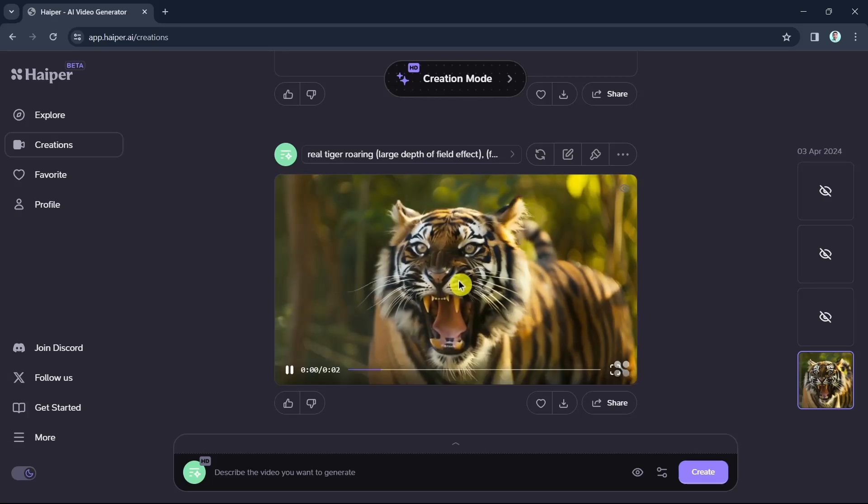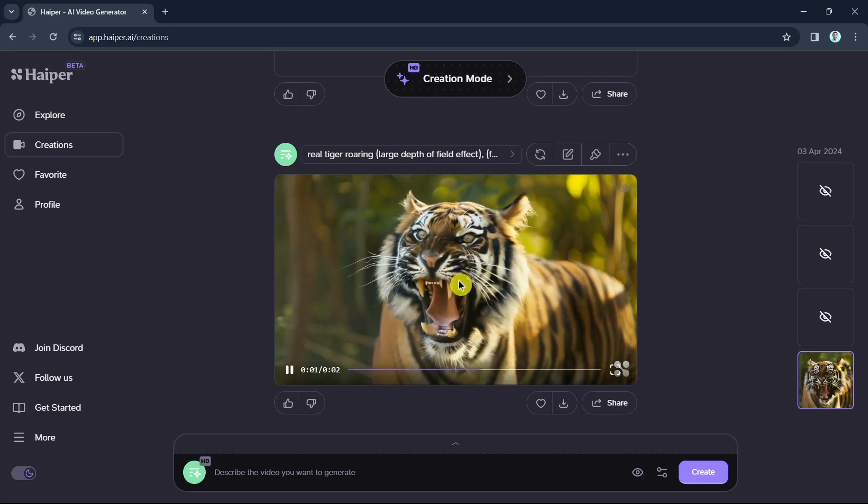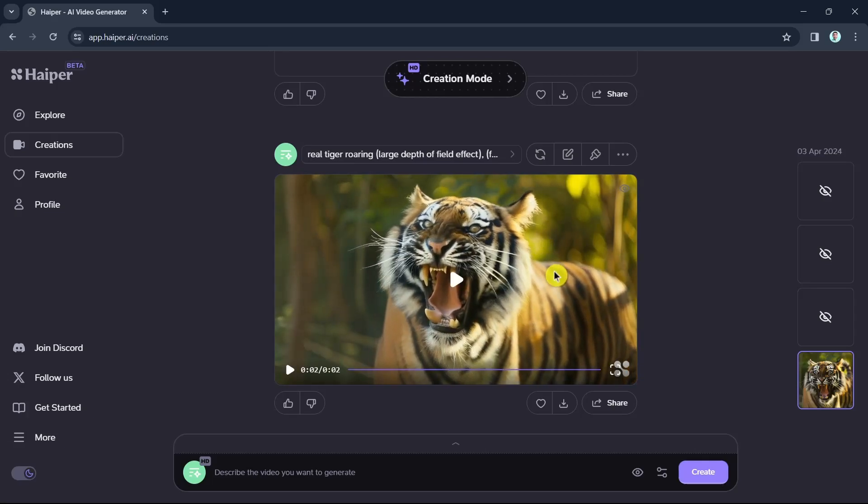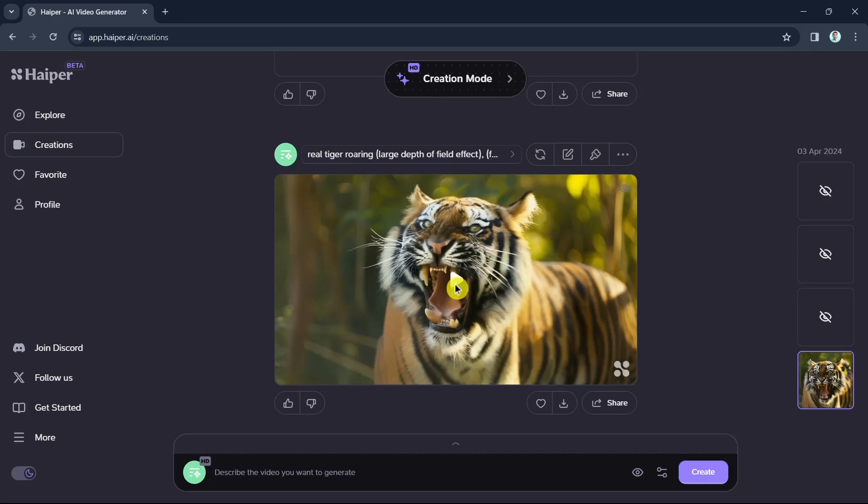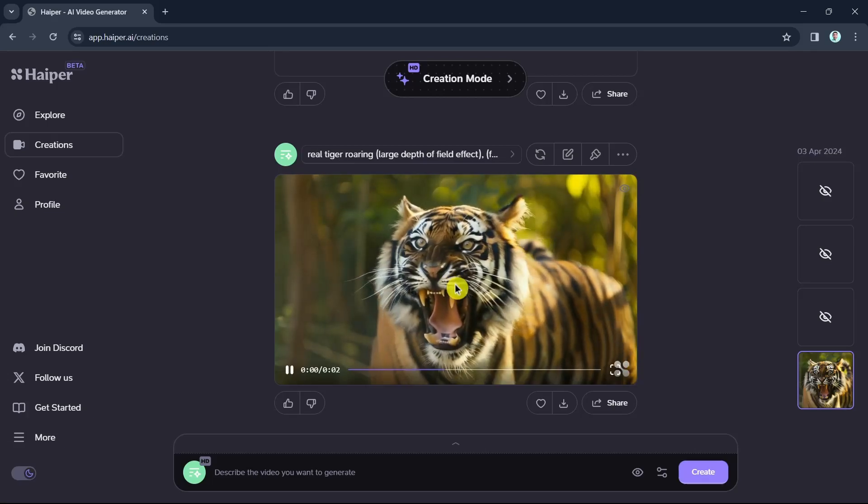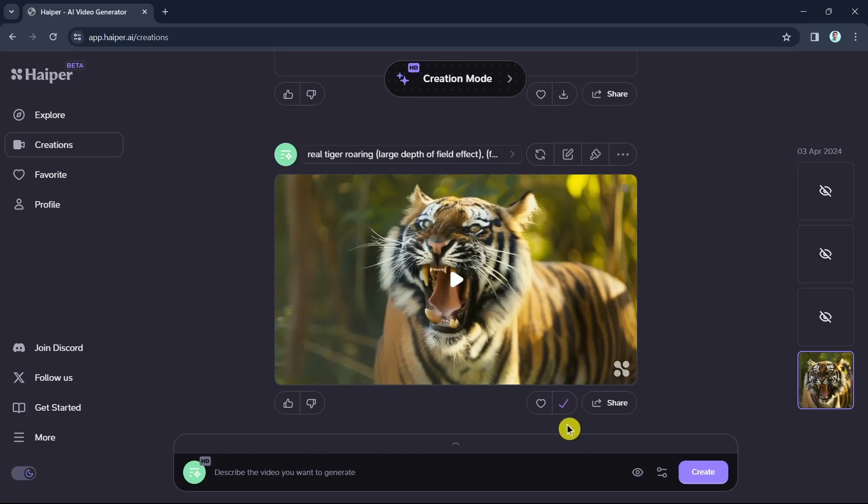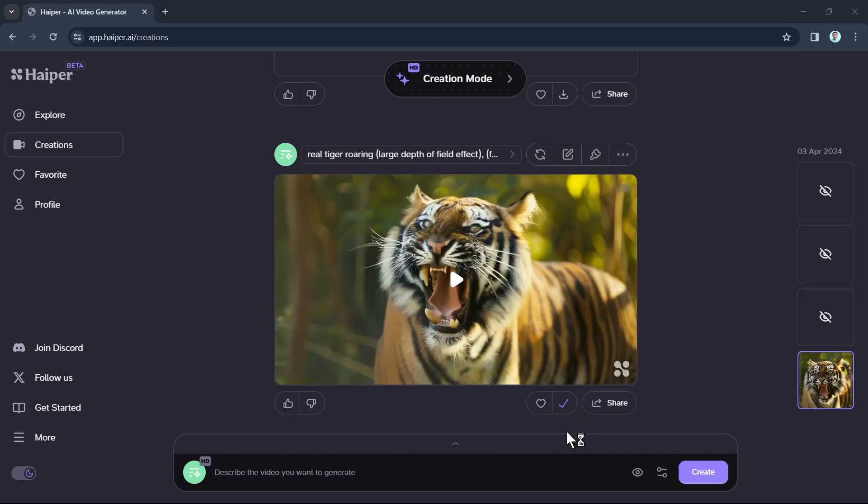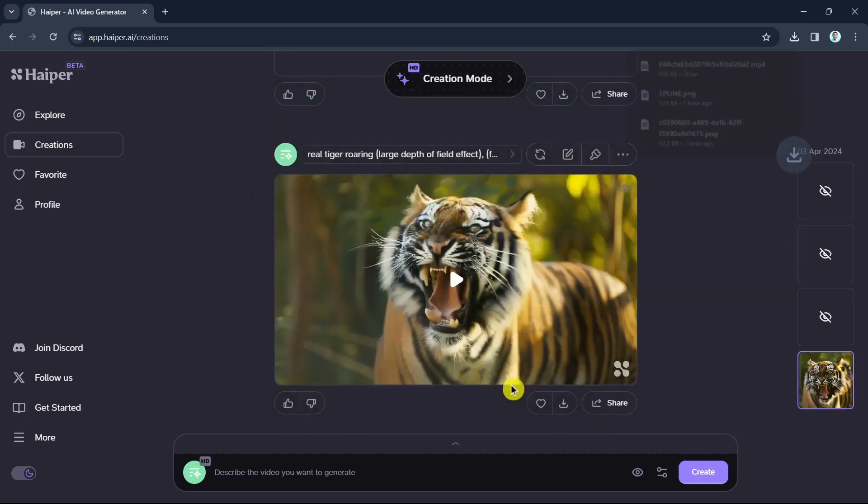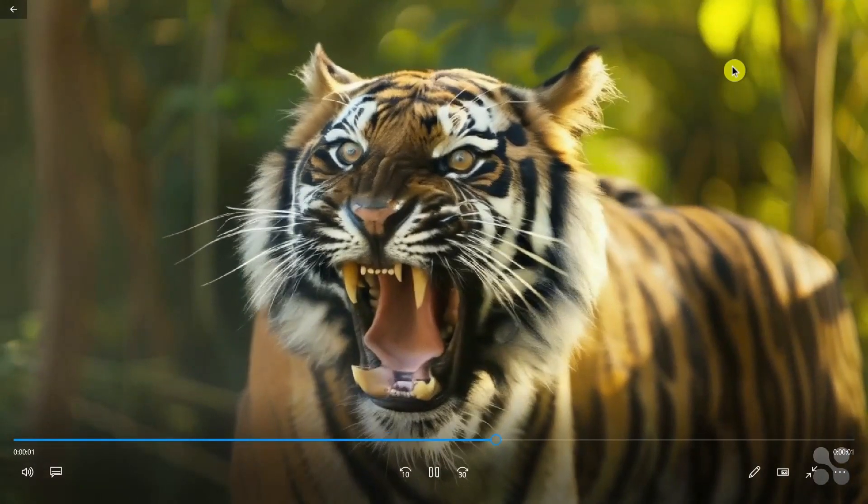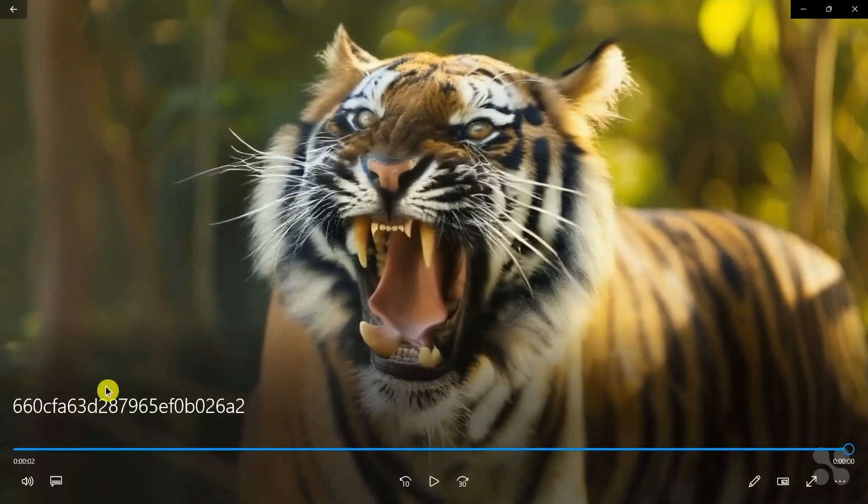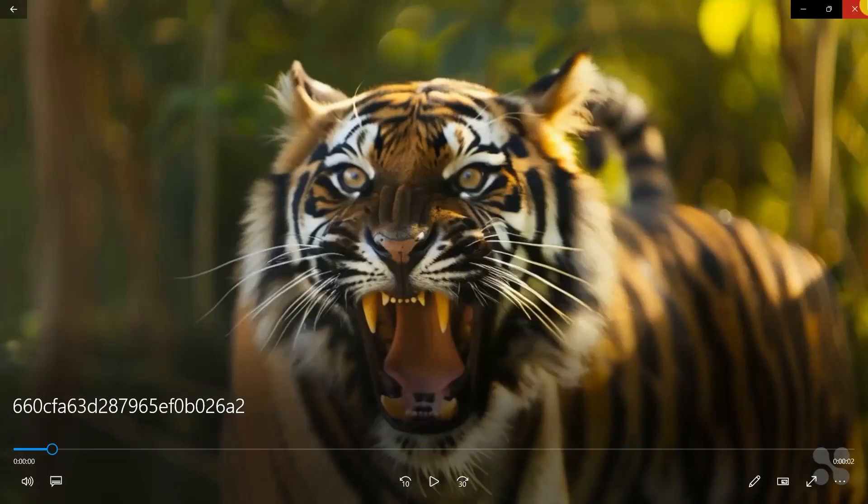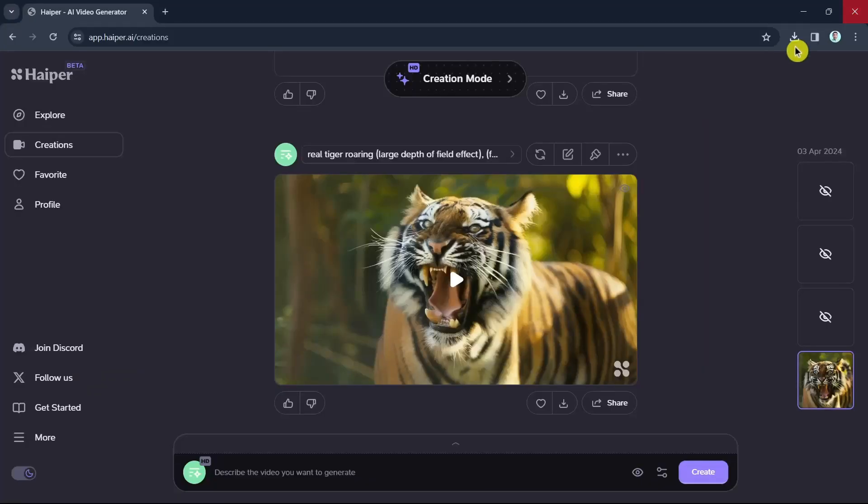So once you created a video, you can basically download it right away. You just have to click on the download icon at the bottom right of the video. So click this one. And as you can see, the video is downloaded. And I just have to click it and see the result here. So there you go. As you can see, we have just created an AI generated video.